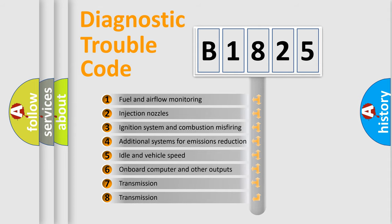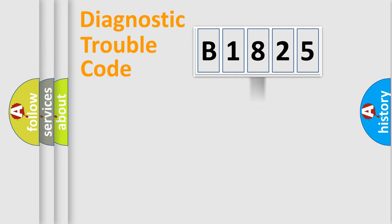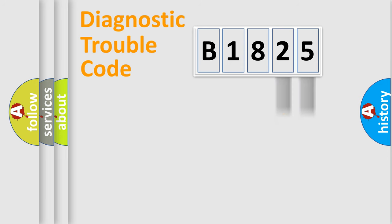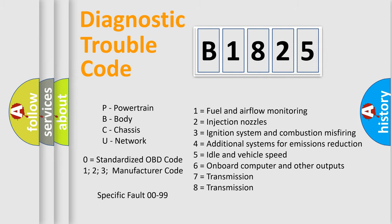The third character specifies a subset of errors. The distribution shown is valid only for the standardized DTC code. Only the last two characters define the specific fault of the group. Let's not forget that such a division is valid only if the second character code is expressed by the number zero.